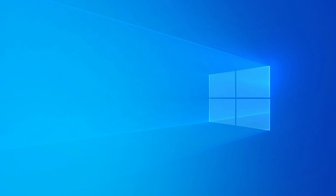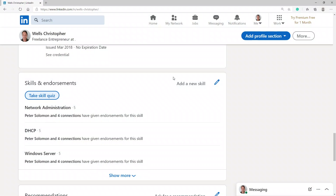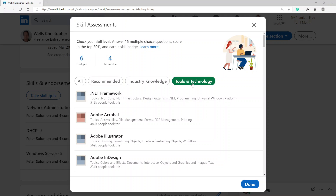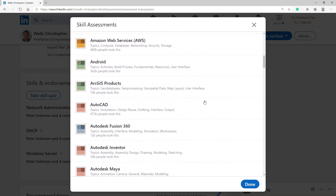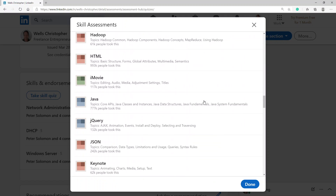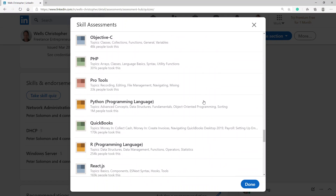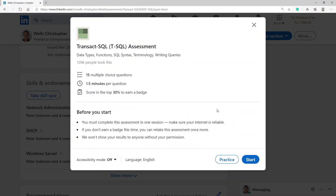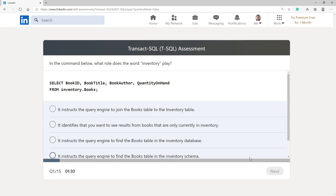Good morning. This morning I'm going to attempt to take the SQL Transact-SQL test again. I've logged into LinkedIn, scrolled down, and I'm going to click on 'Take Skill Quiz,' going to Tools and Technologies, scroll down, choose Transact-SQL, and click Start.